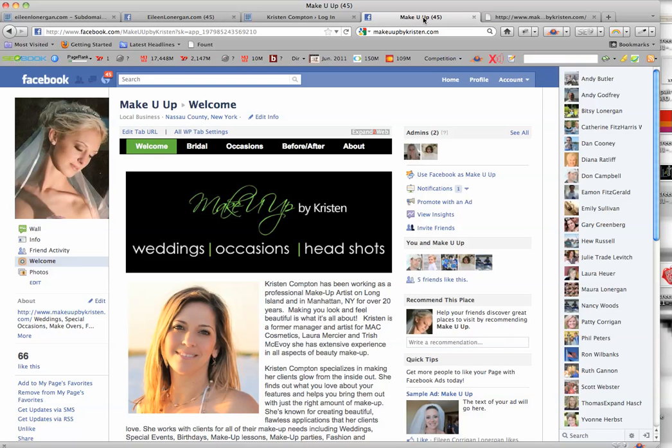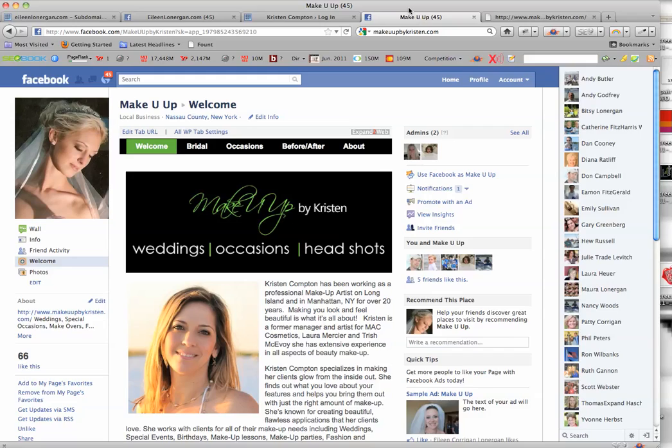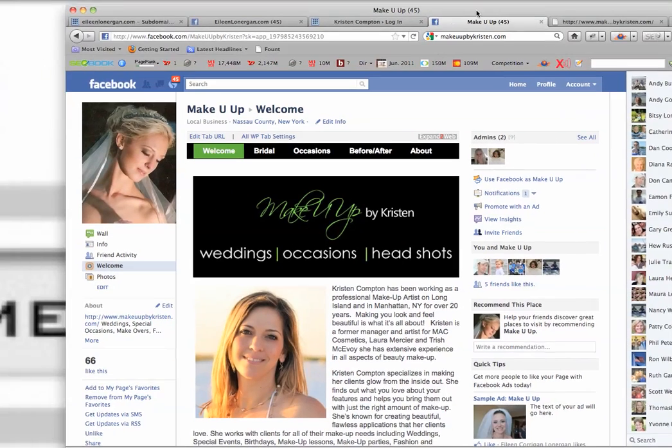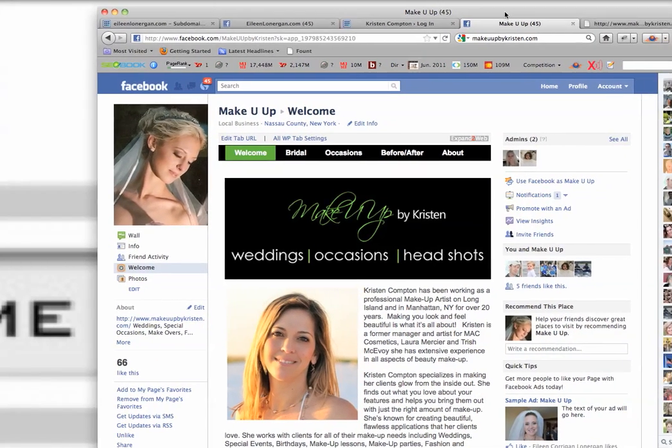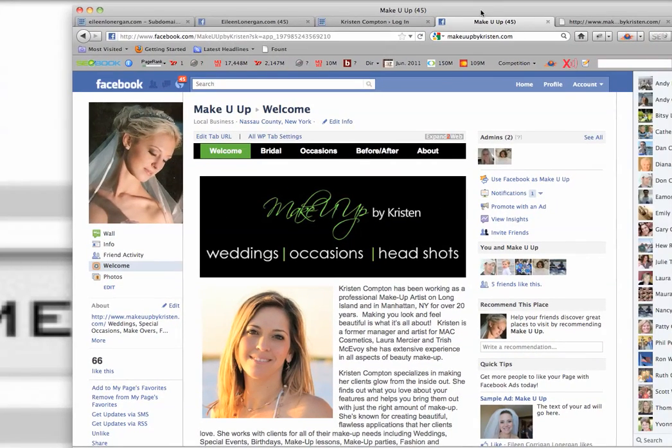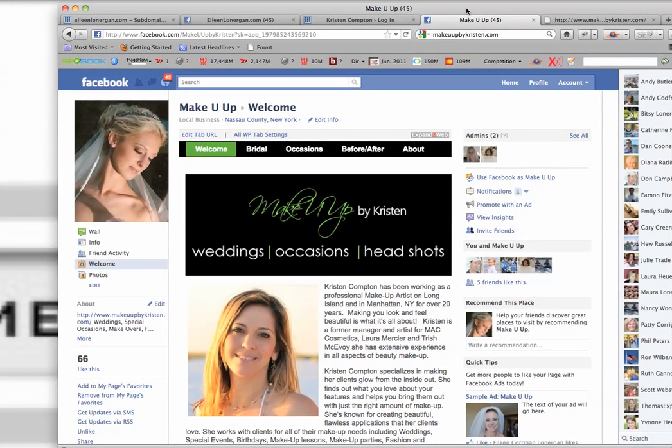Hi, this is Eileen, and I am constantly getting asked the question as to whether or not you can use the Small Business Theme Facebook app without having a WordPress website built using the Small Business Theme. The answer is absolutely. I have done it a bunch of times, and I wanted to show you how today.